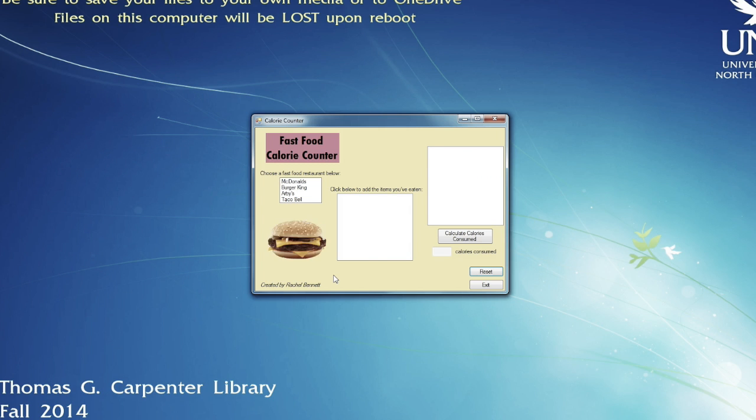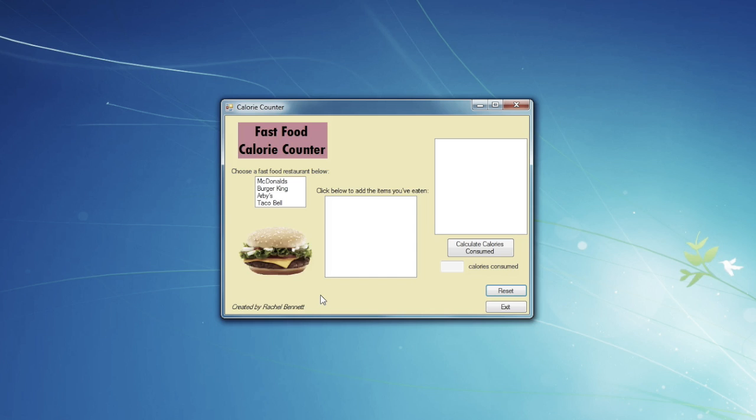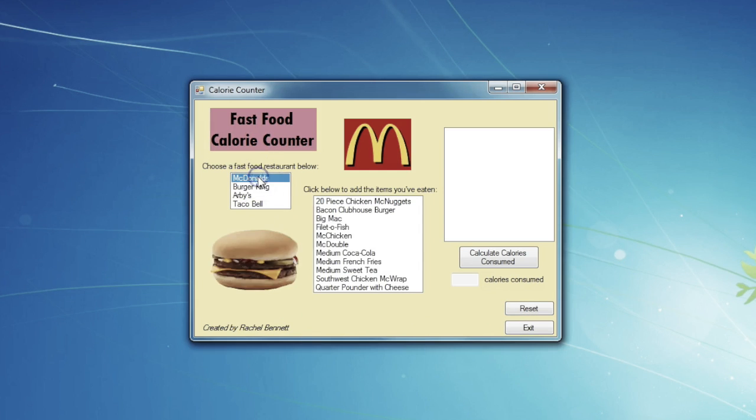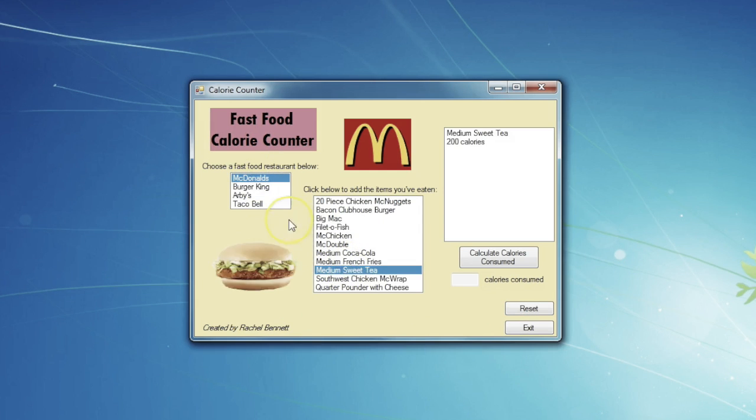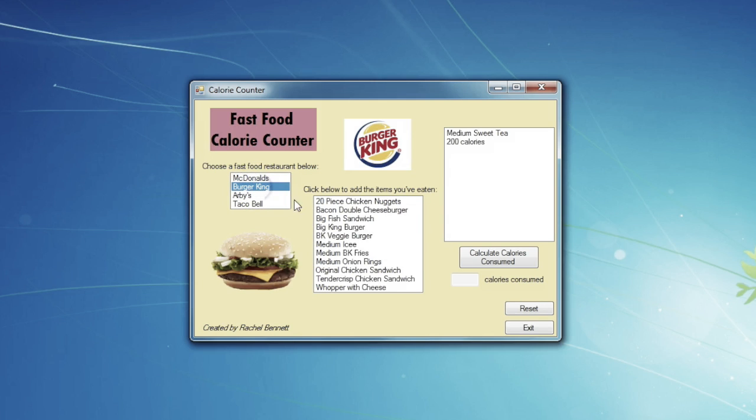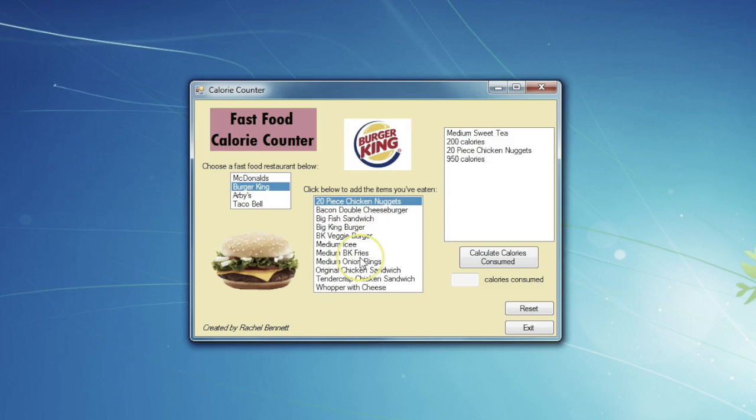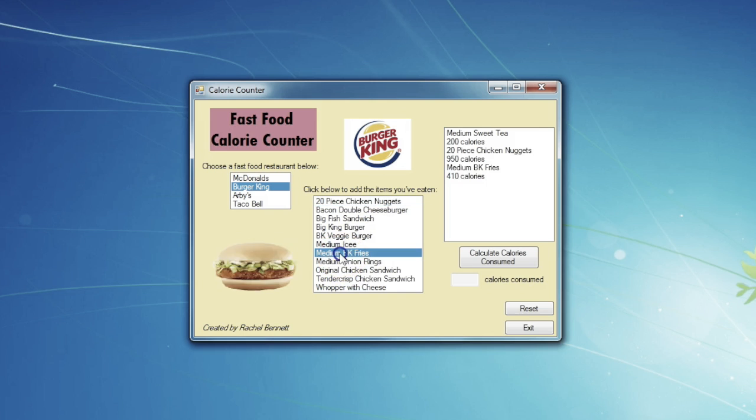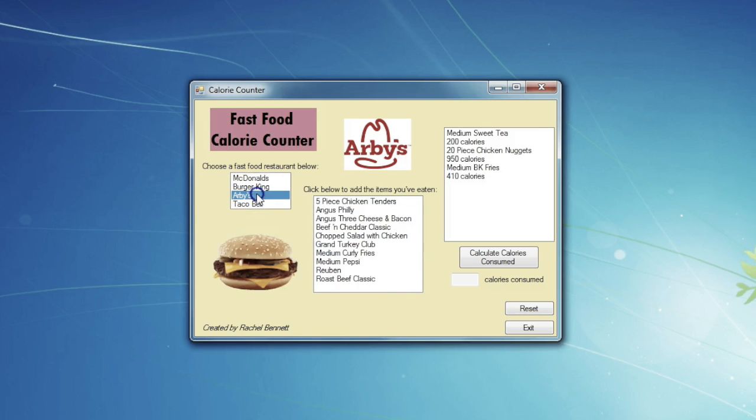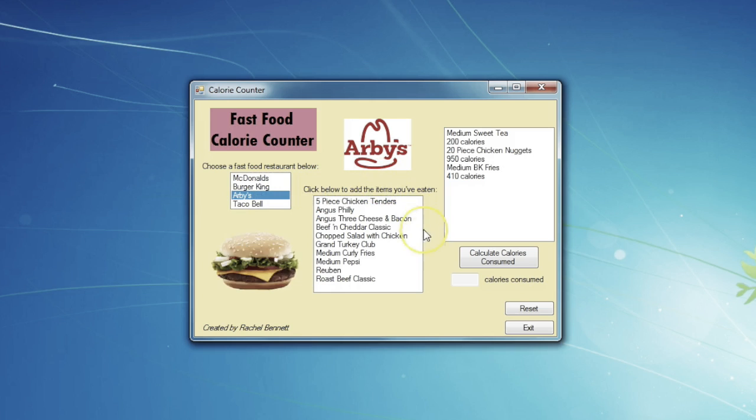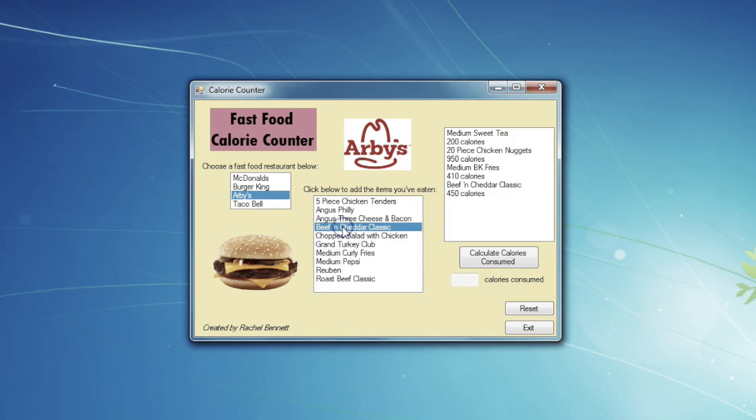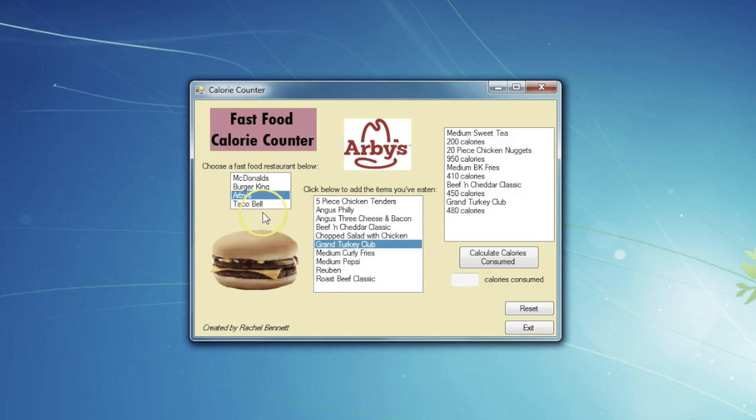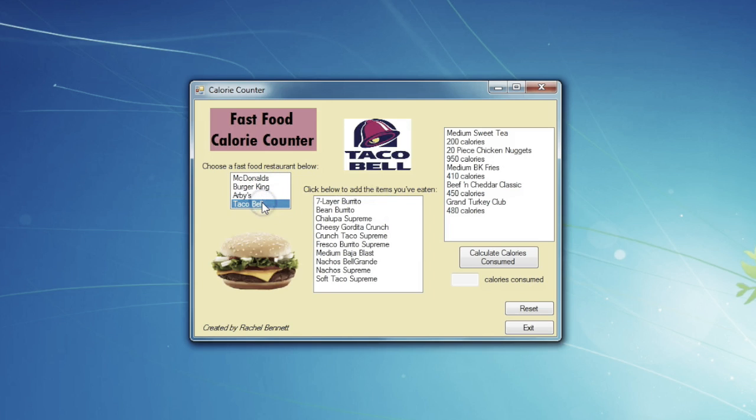Say your boyfriend just left and took your pet hamster and you need to let it all go. So you drove to McDonald's for the sweet tea, then took a trip across the street to Burger King to see how quickly you could consume 20 chicken nuggets. Oh, and you got the fries too. Then you're reminded that Arby's is his favorite restaurant and you can't help but take one more trip down memory lane and order the Beef and Cheddar Classic and the Grand Turkey Club.